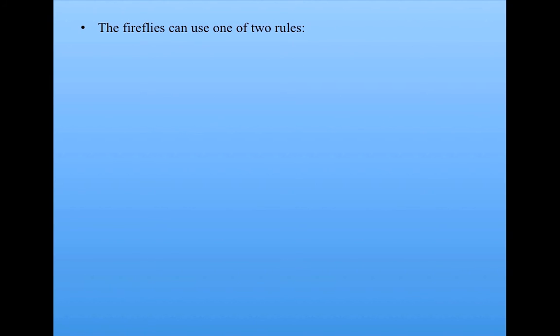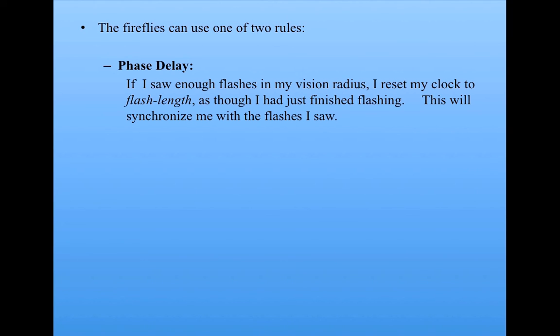And they can use one of two rules. The first one is called phase delay, and here's how that works. So if I'm a firefly.